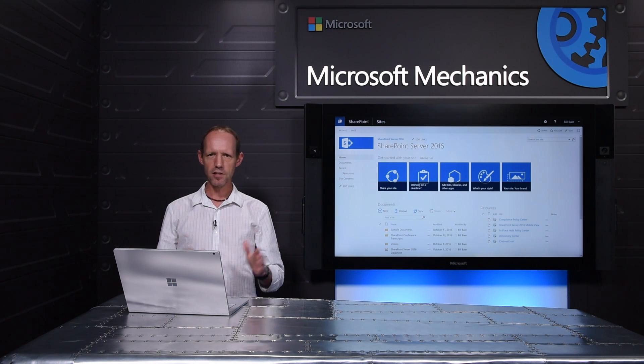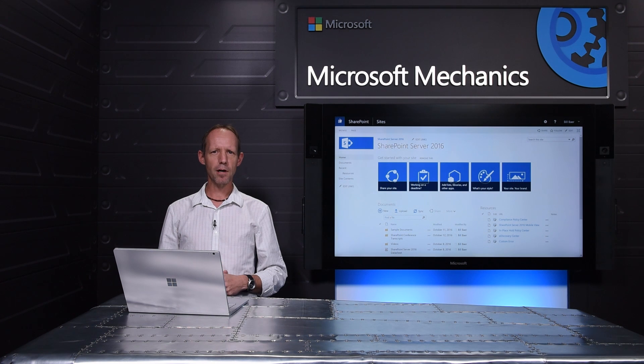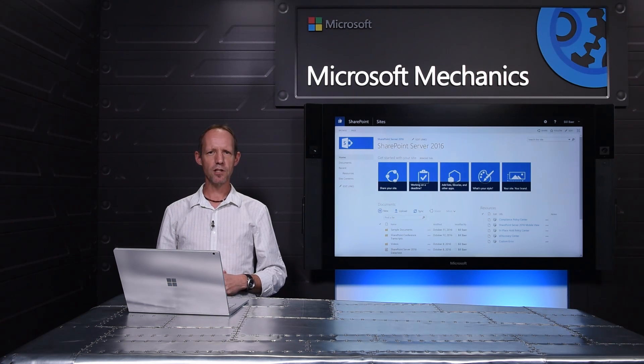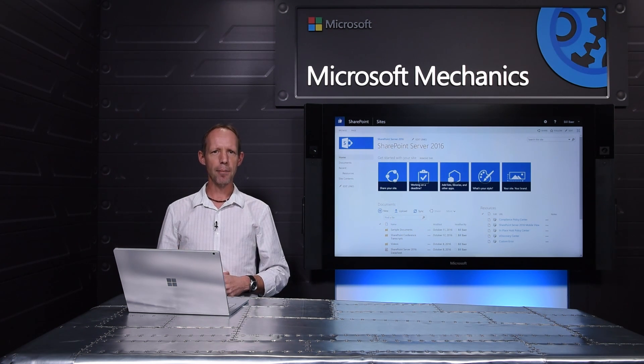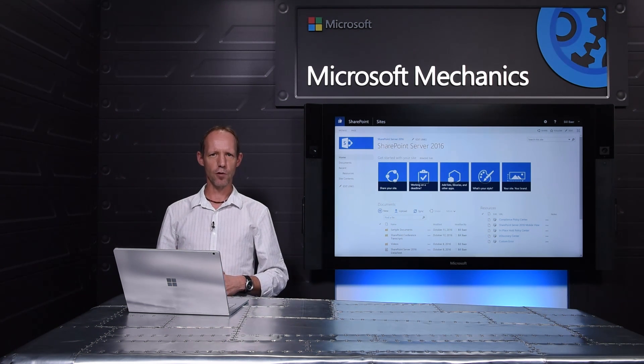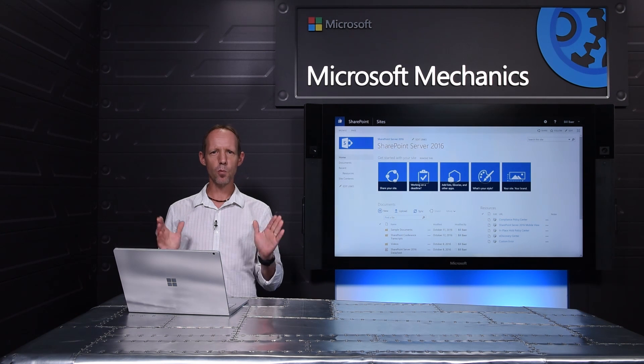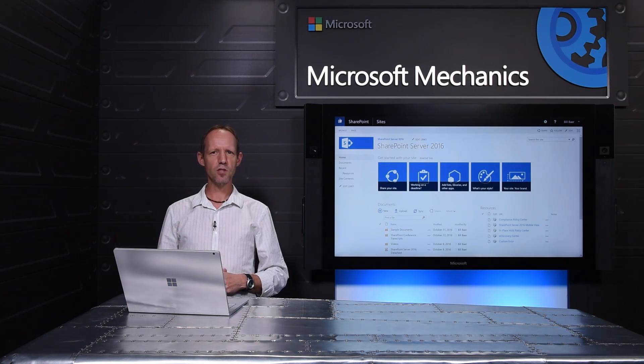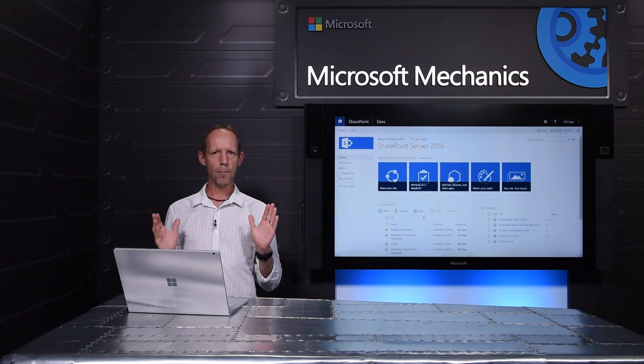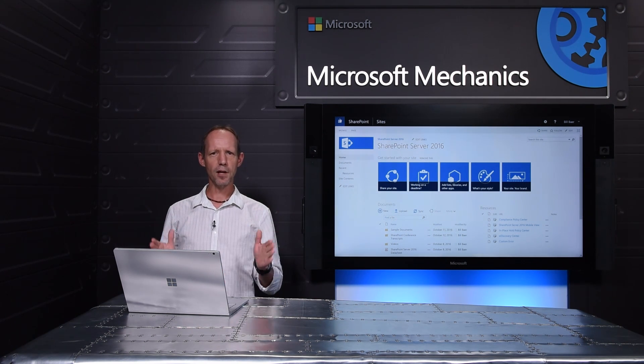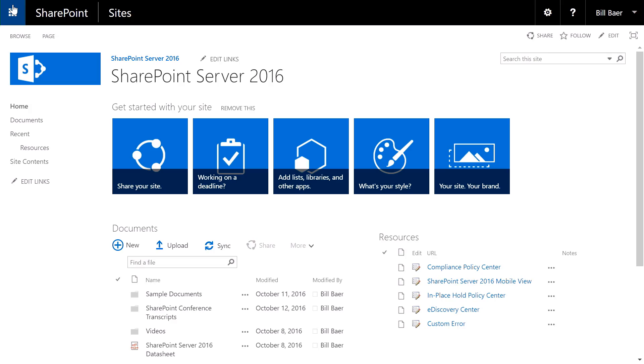But as mentioned before, the Feature Pack model also helps us accrue cloud innovation back to SharePoint Server. One such example is the OneDrive for Business web user experience for a better mobile and responsive experience.